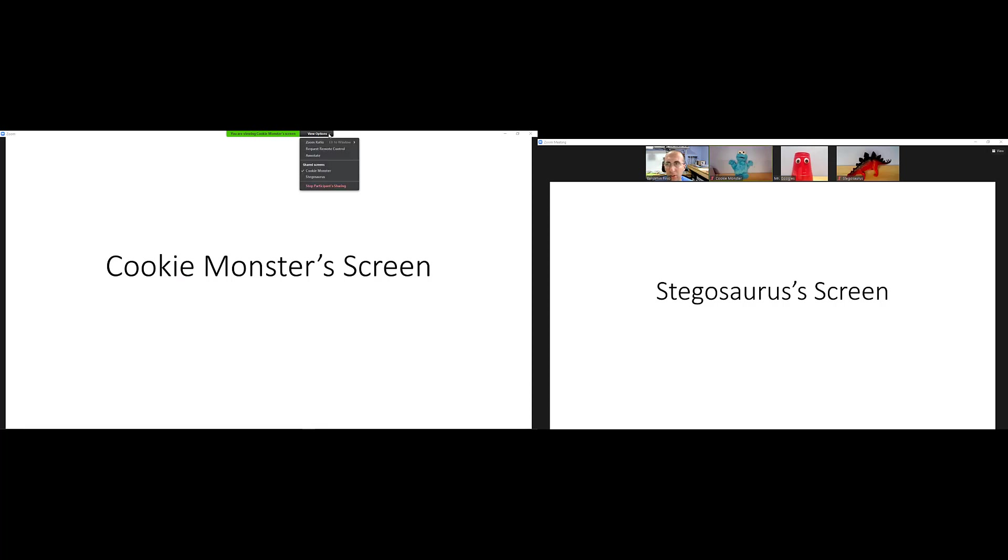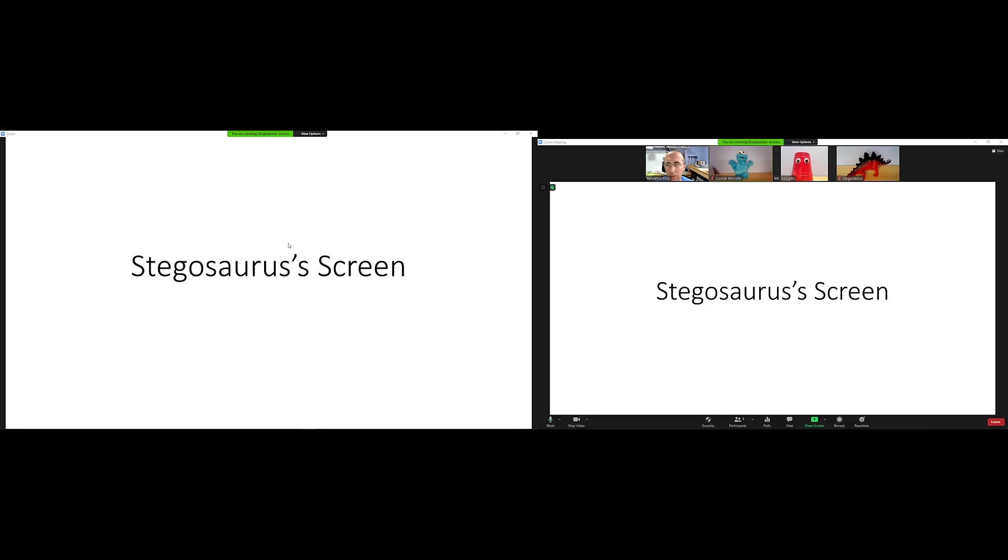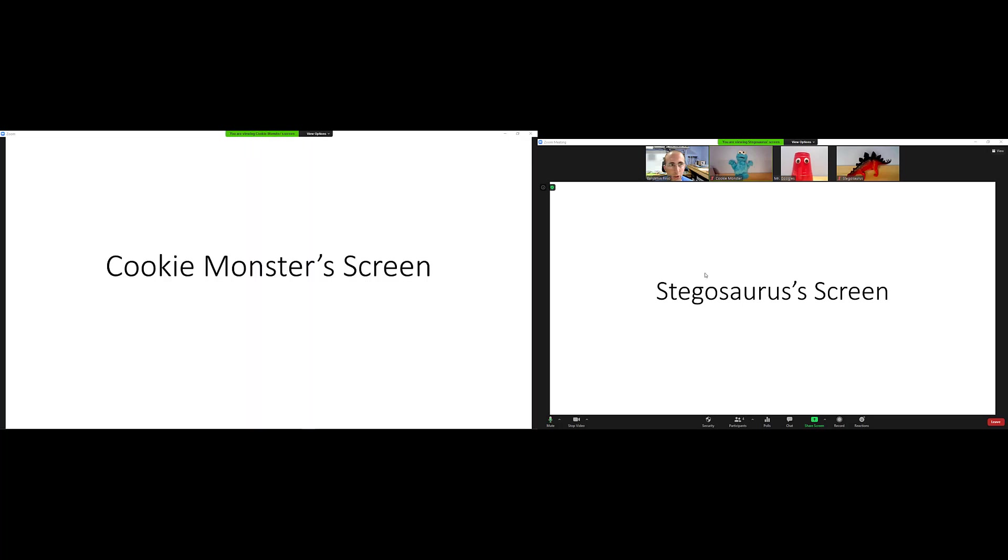So this does allow me to see two screens at once. Or for some reason, if I wanted to see the same screen twice, I could do that. So here I have Stegosaurus on both my left and my right monitors, but I can toggle either one of these between Cookie Monster and Stegosaurus by going up to view options, because I now have that control on each monitor.